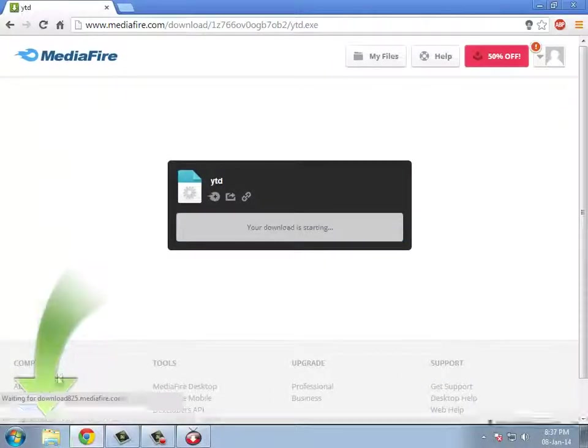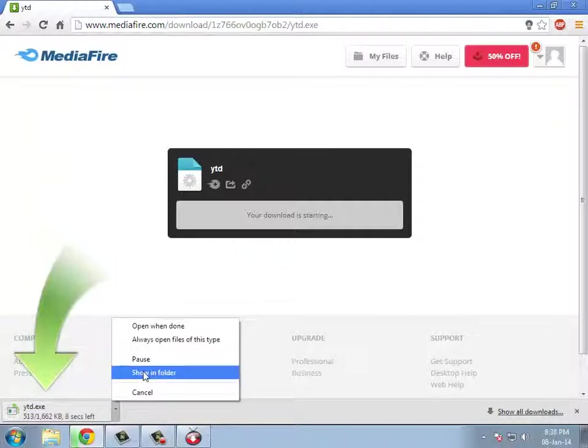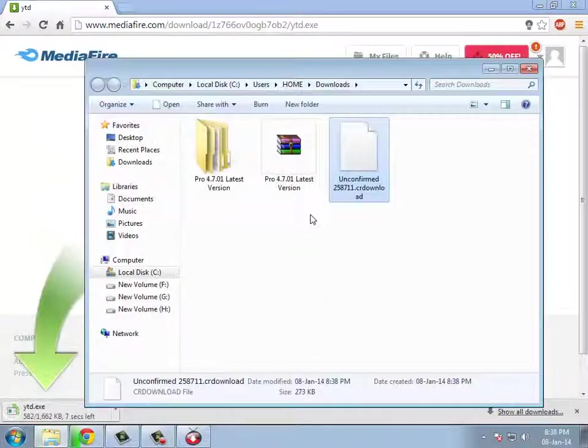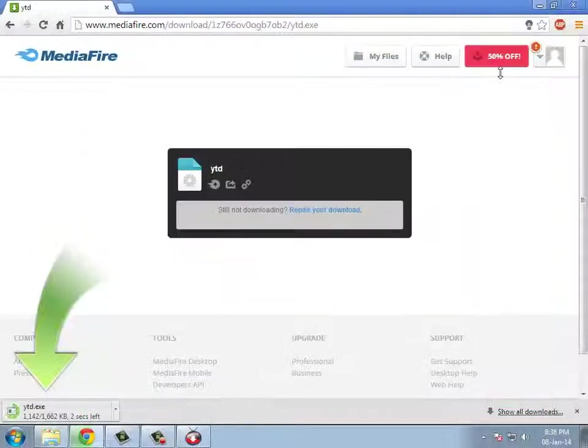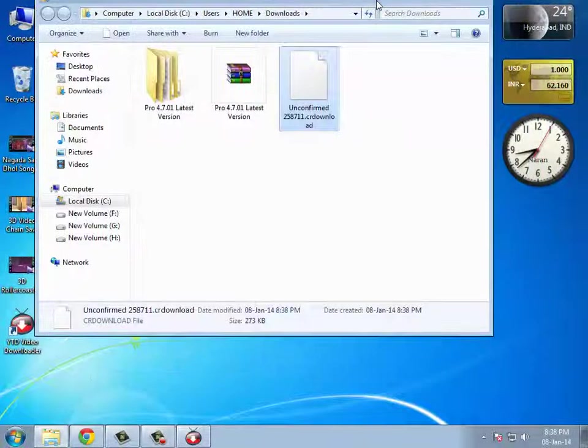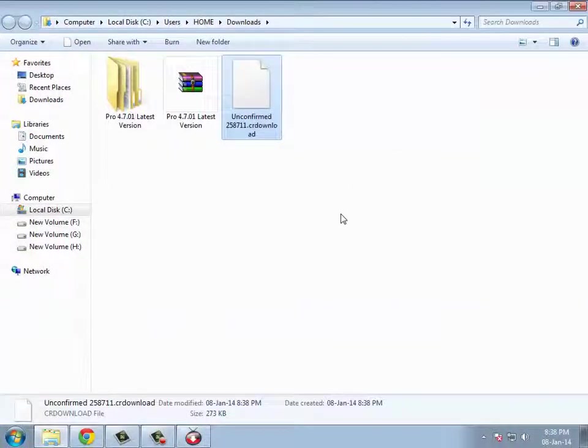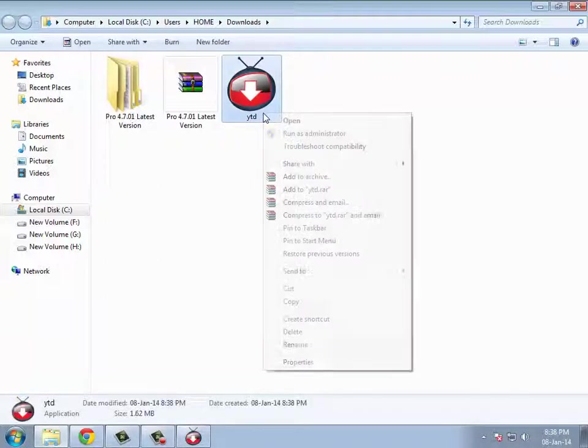Wait until the crack gets downloaded. Now that you have the crack, you just need to copy it.